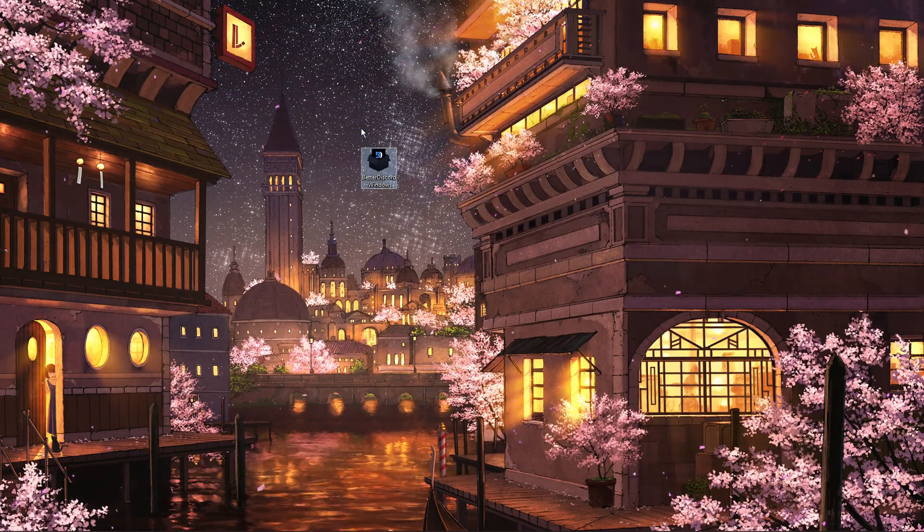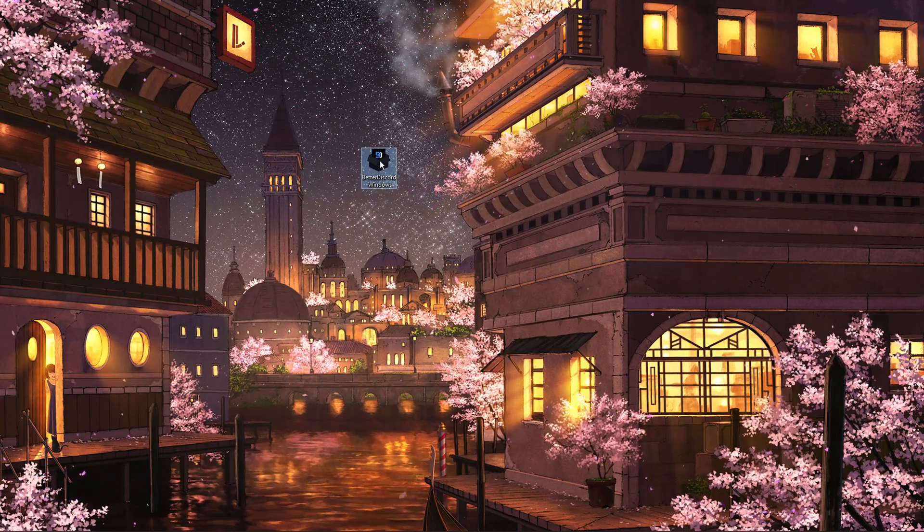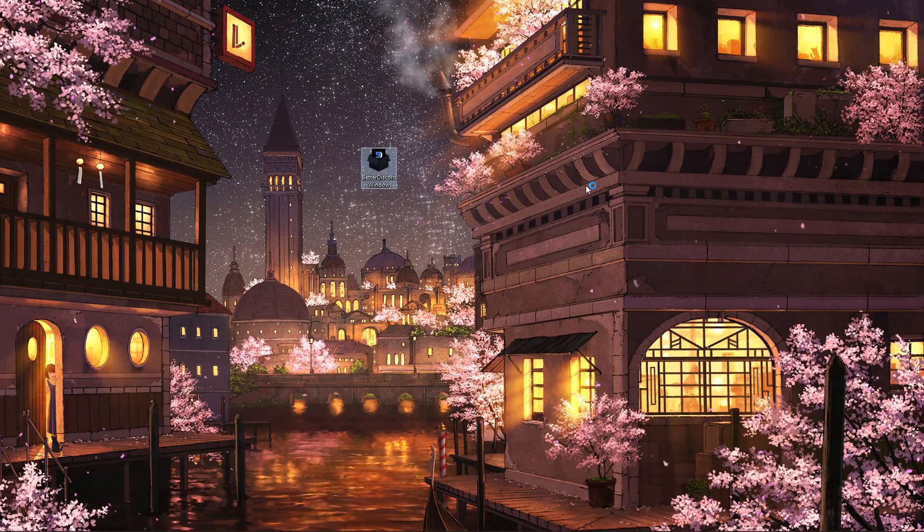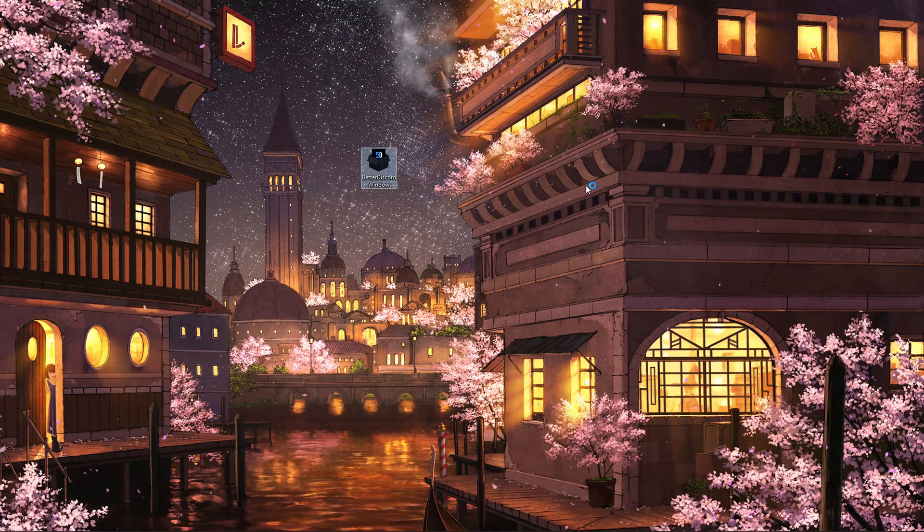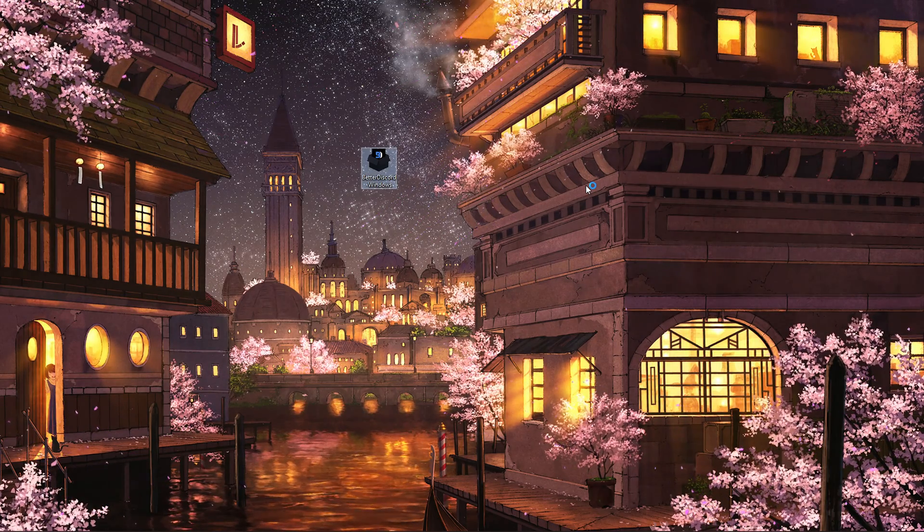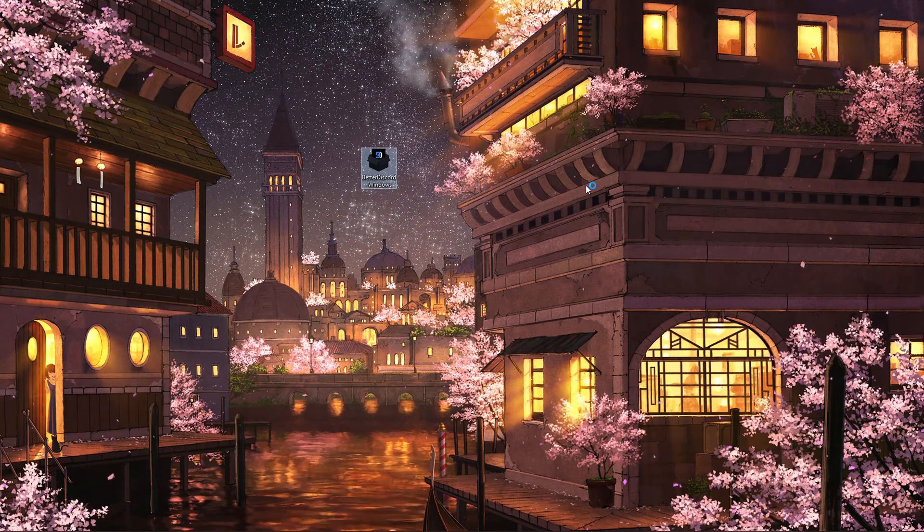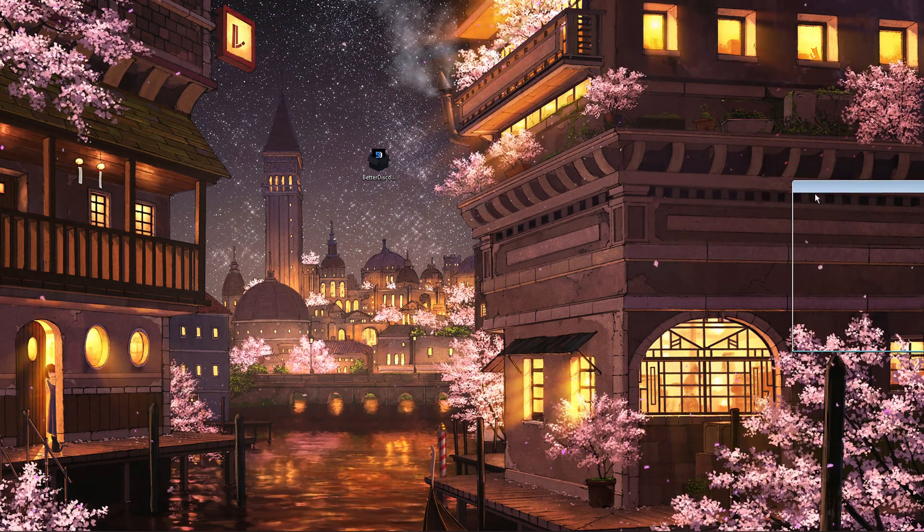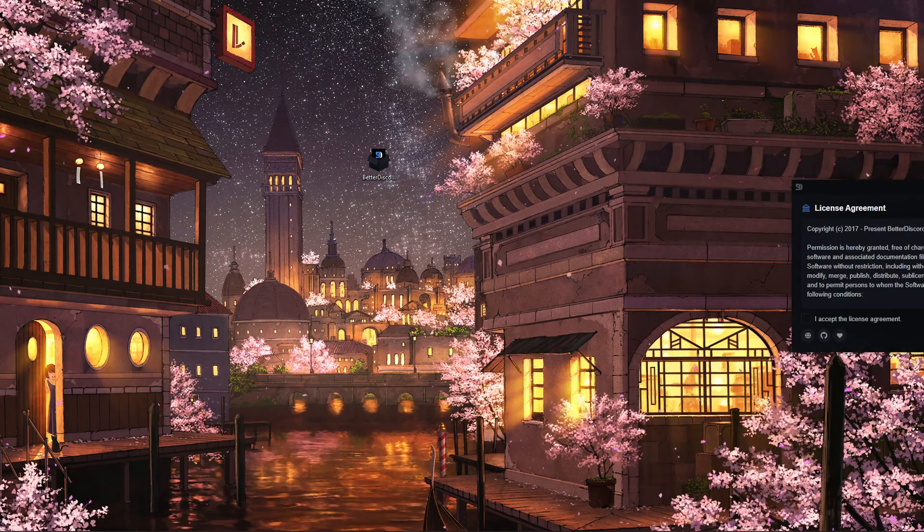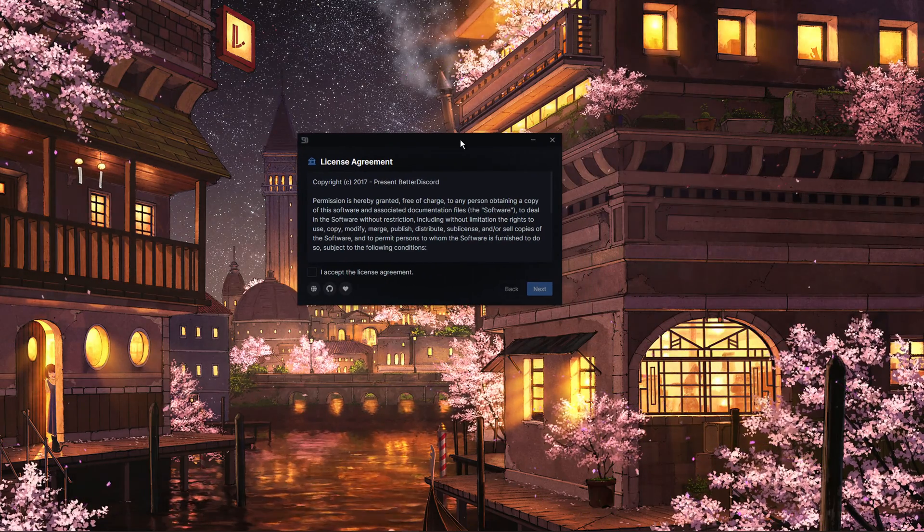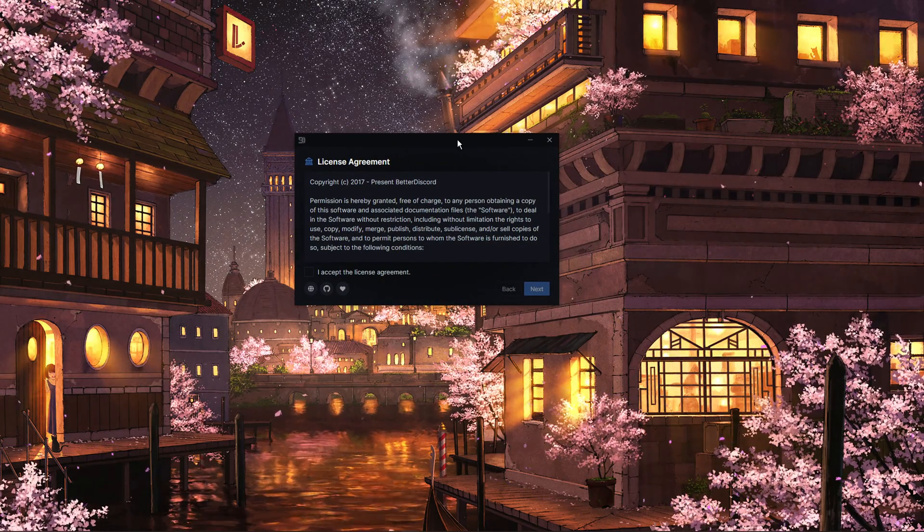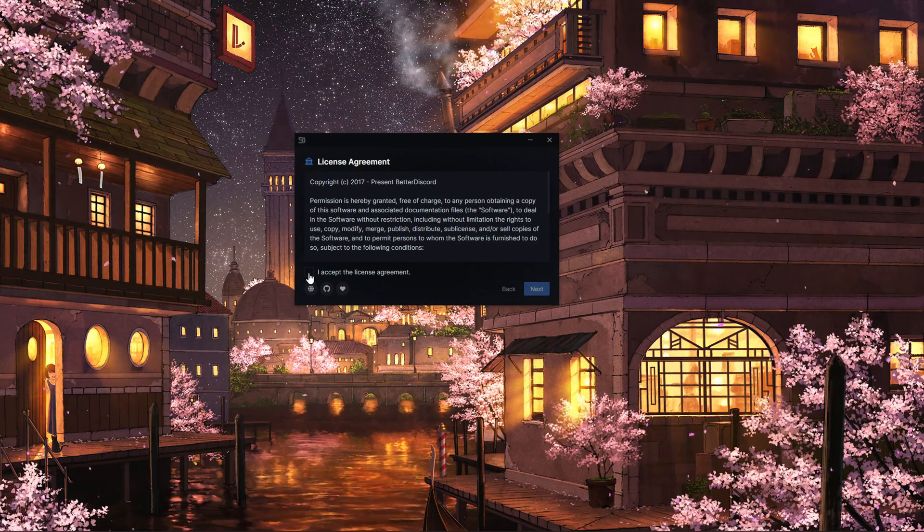When the download is complete, simply locate the executable file and double-click it. After a second or two, the license agreement will open up, which you will need to accept.